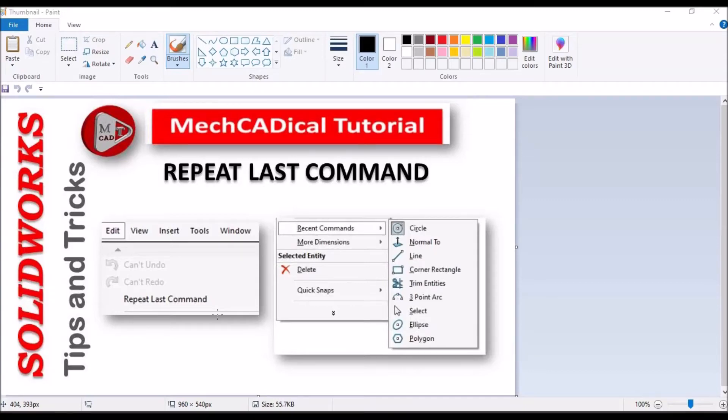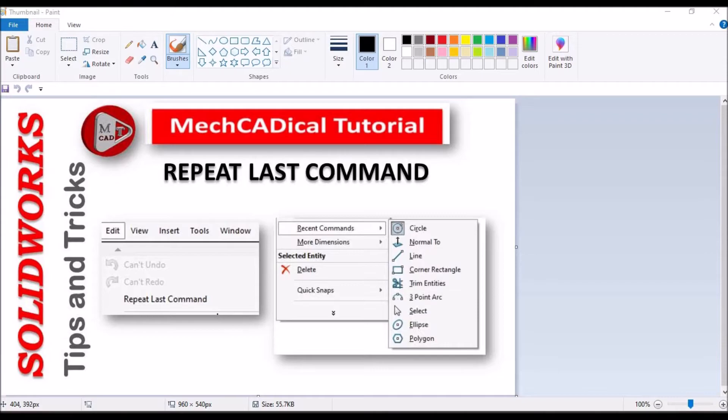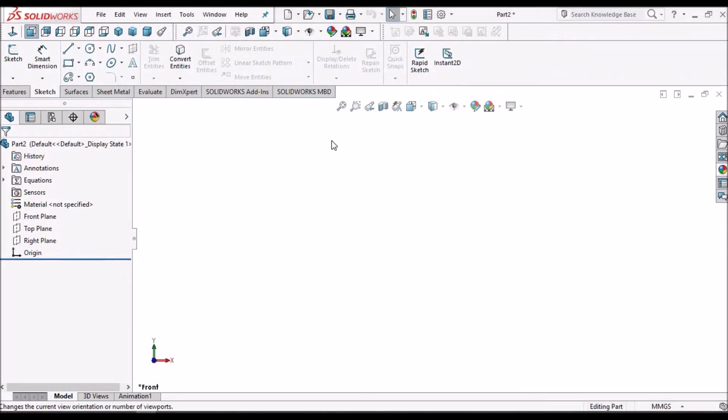Hi, today I'm going to explain different techniques of repeat last command in SOLIDWORKS. So let's start. I have opened a new part file.